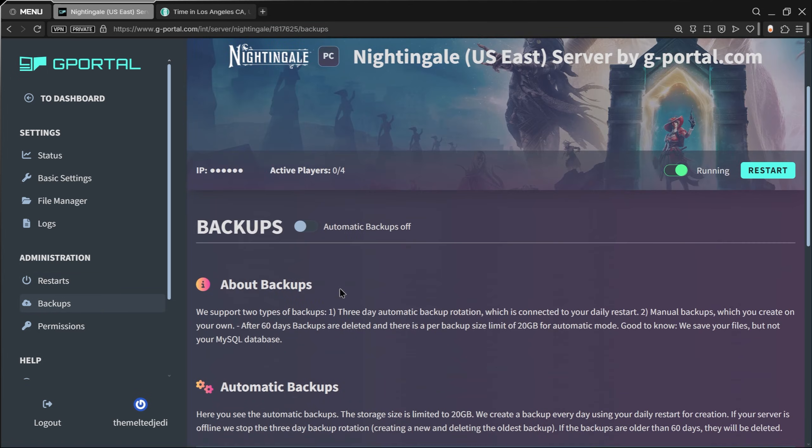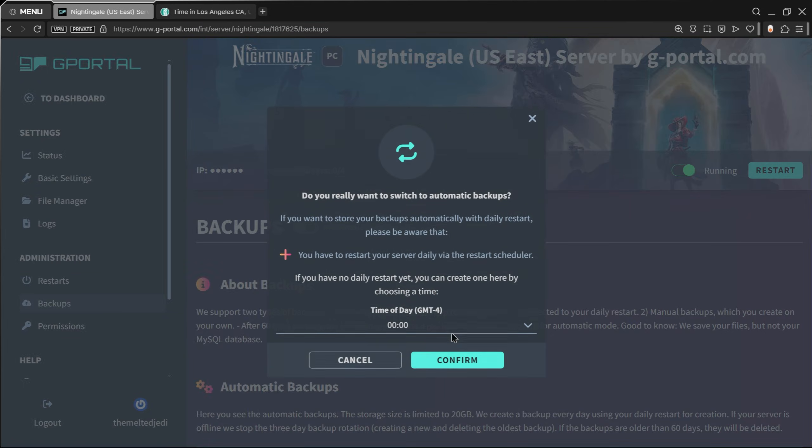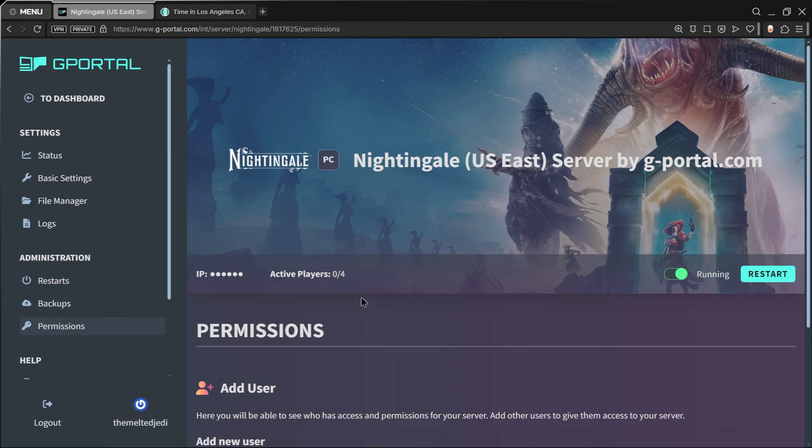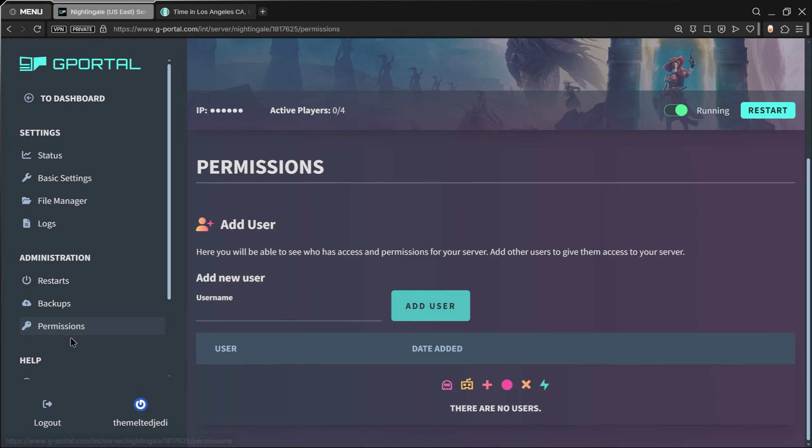Then you can go over and hit Backups and have automatic backups if you like. Just toggle it on now if you want to have automatic backups.